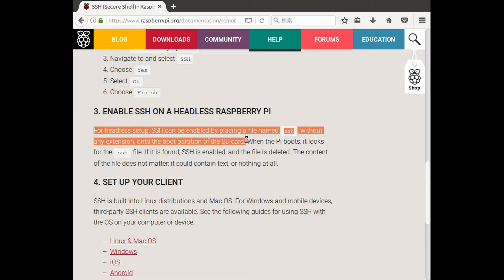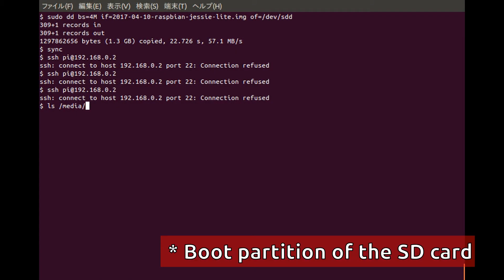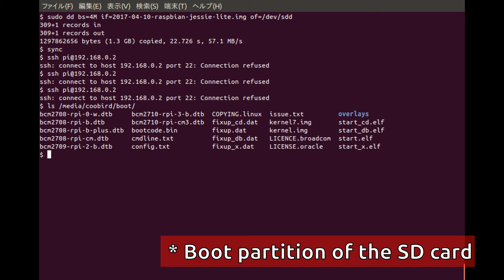We plug the SD card into our PC and take a look at where the boot partition is mounted. In my computer's case, it's at this location. If you look at the boot partition, there is no SSH file.